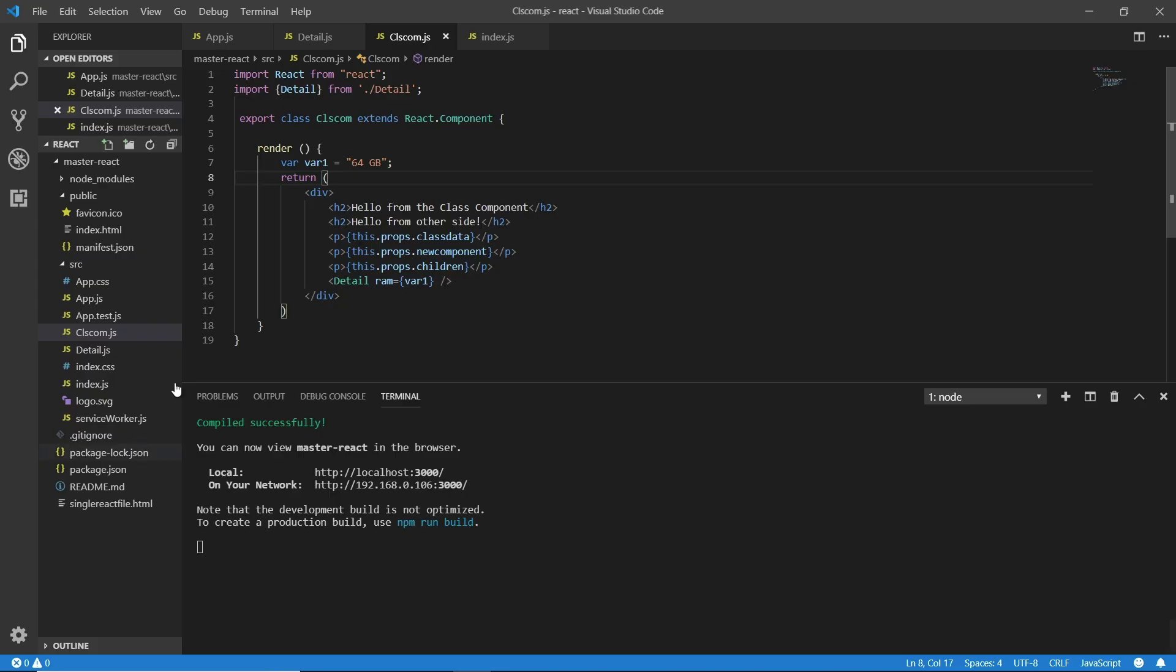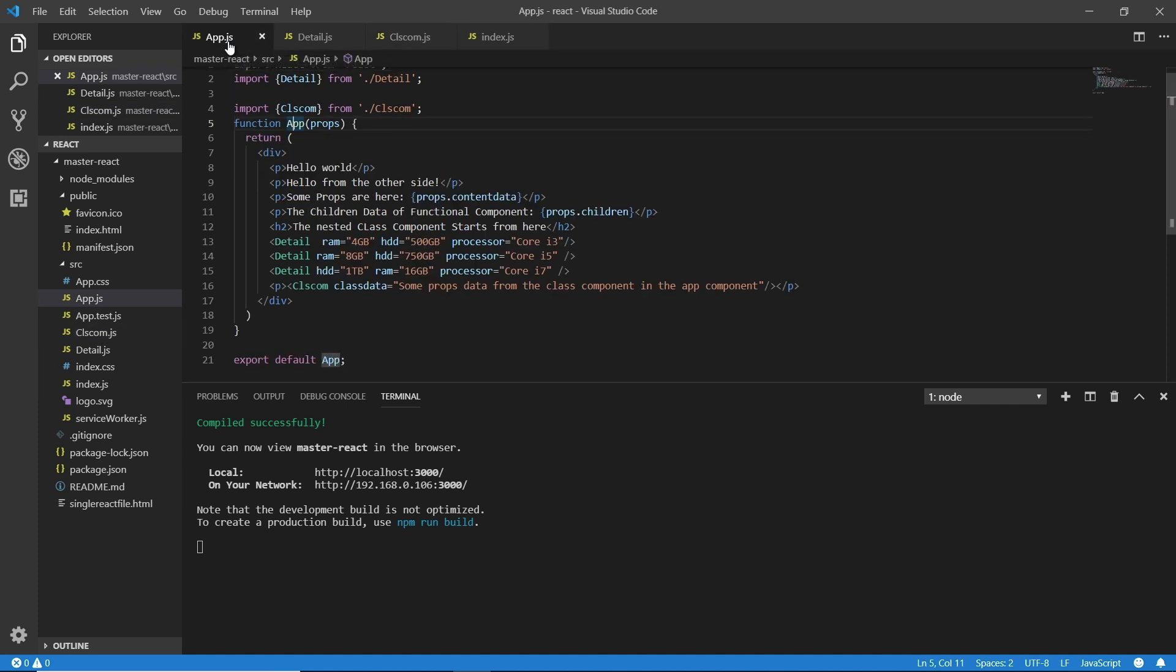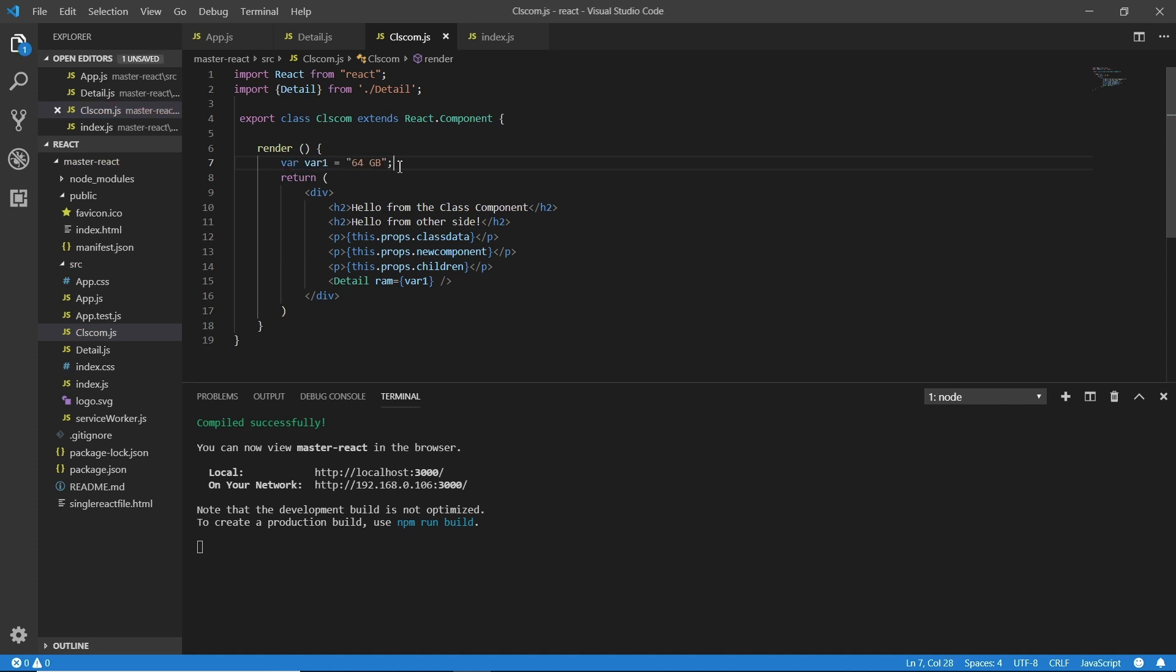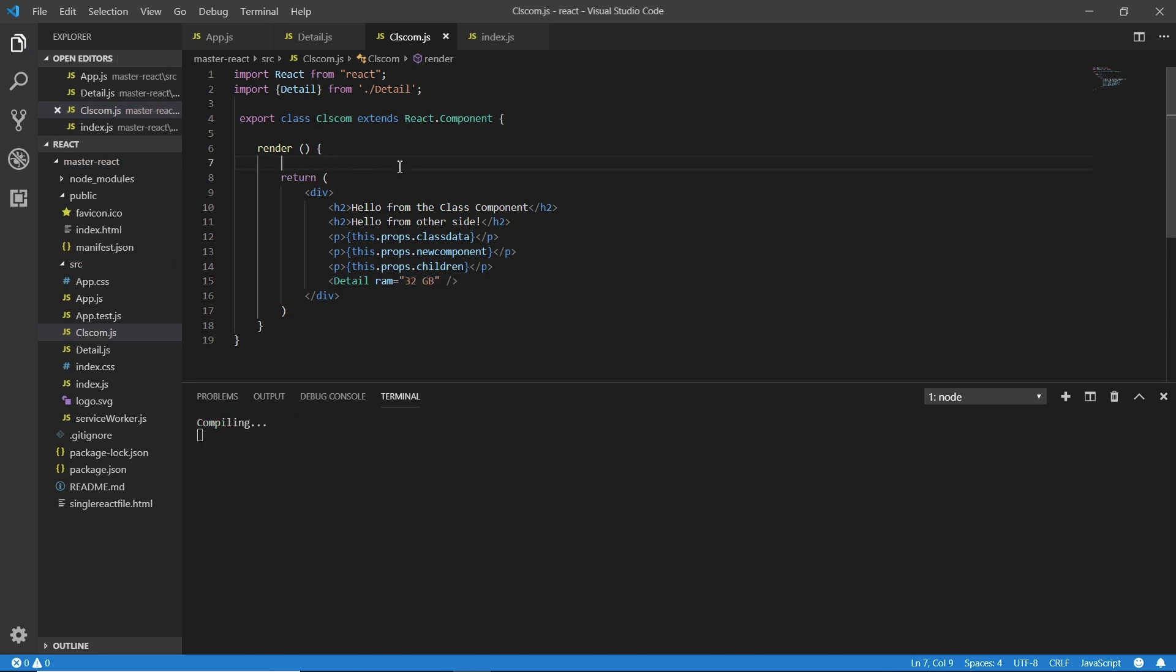Now I'm going back. This is something we can do in functional components too, but what's the special thing when we are talking about these states? Actually we are able to change these states while the component got loaded. That's the great thing of the state. Now I'm going to go with these states method.